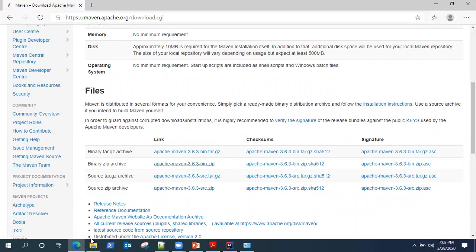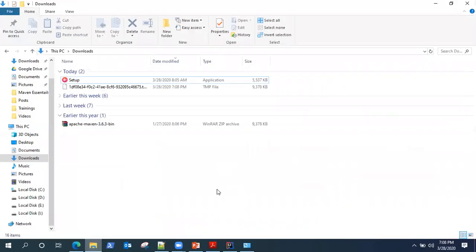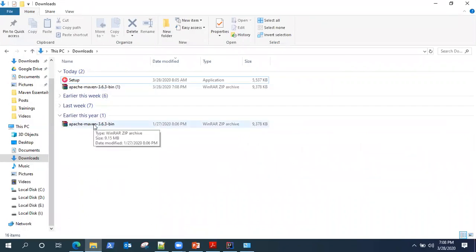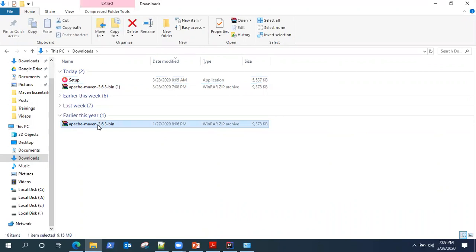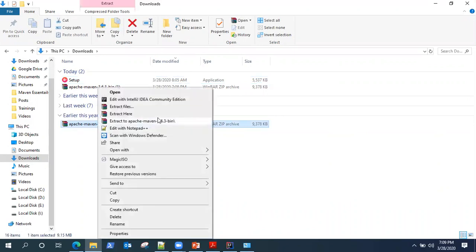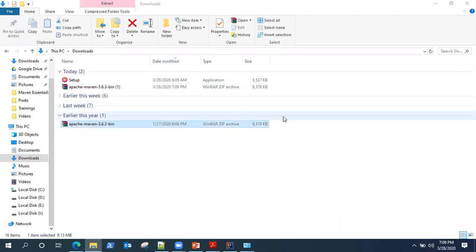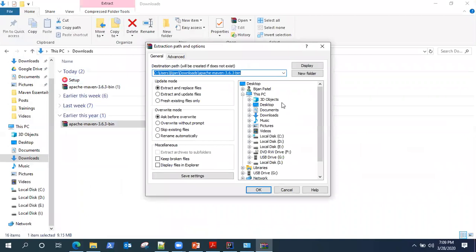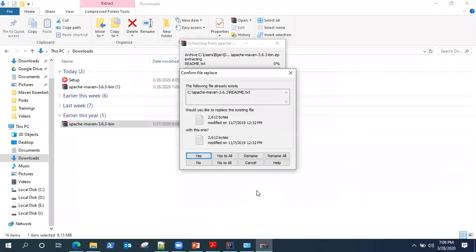To save some time, I have already downloaded it and it is under my download section. Now I want to extract it. So I will do extract files, I will select a location. I will prefer my C drive, so I just extract it there.